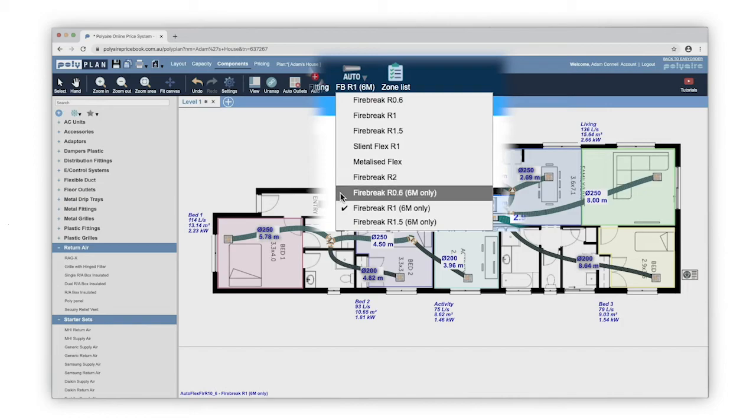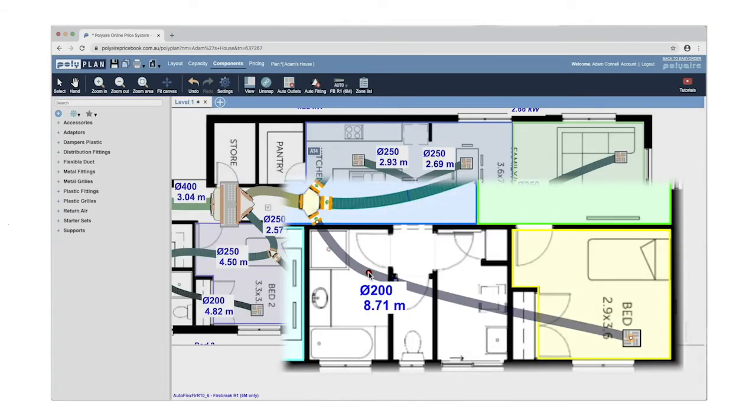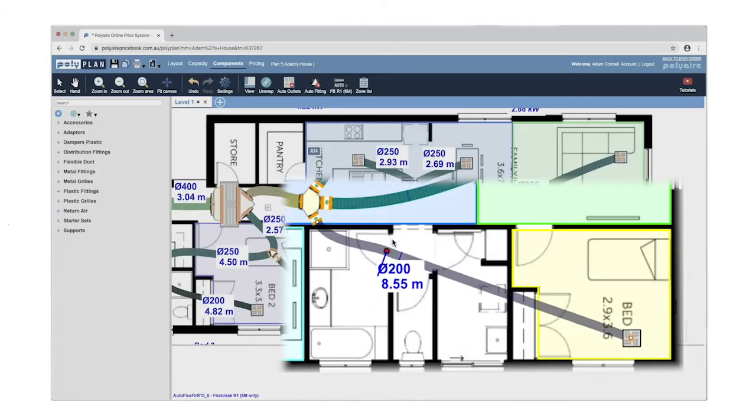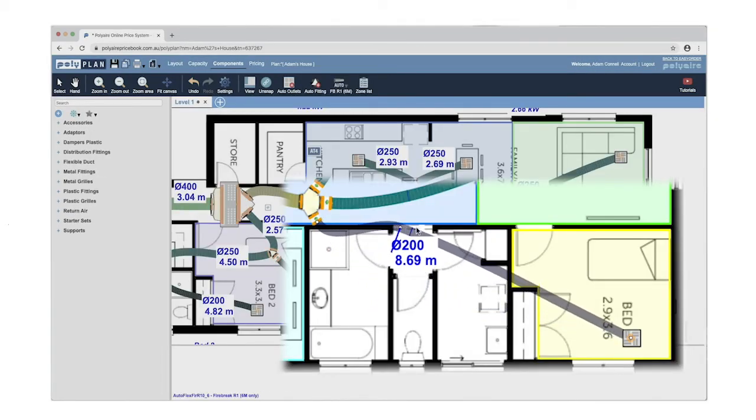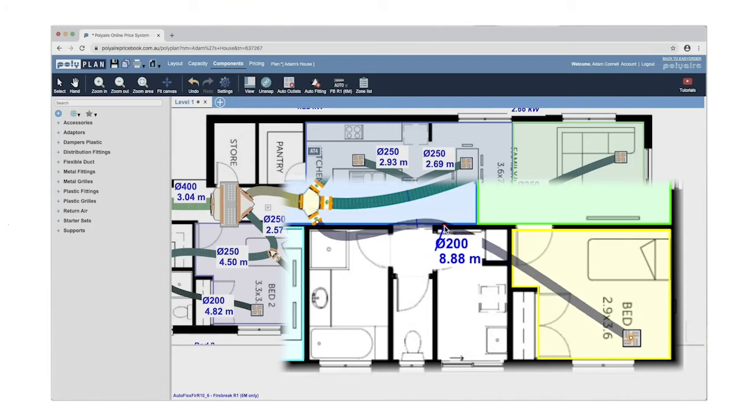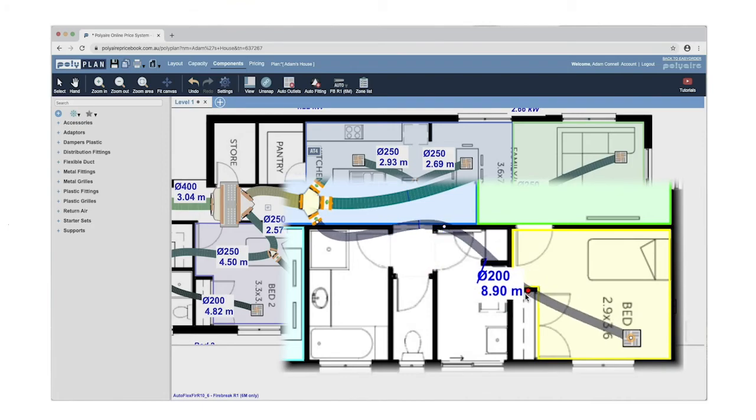If you need to move flexible duct around, double click on it to create a node, and drag it around as necessary to adjust.